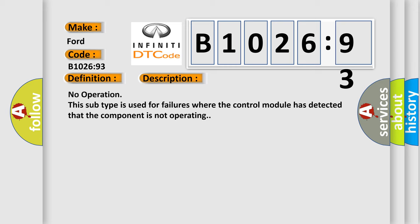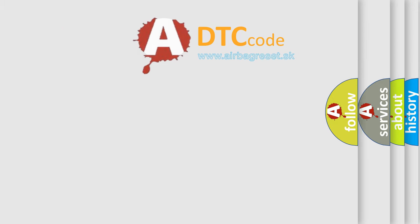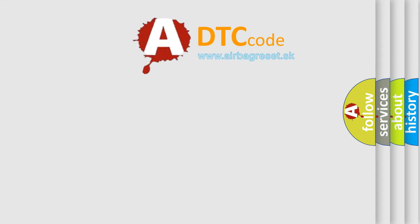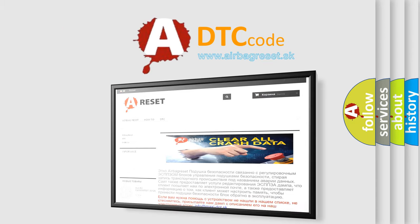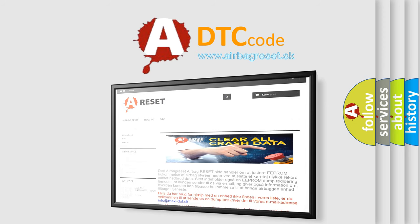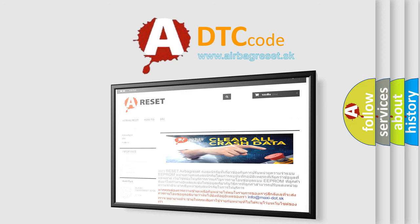The Airbag Reset website aims to provide information in 52 languages. Thank you for your attention and stay tuned for the next video.